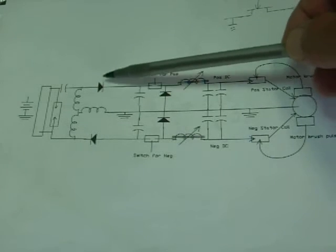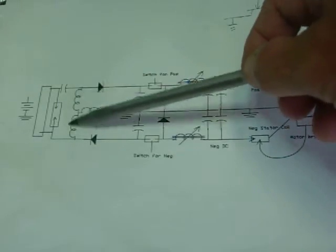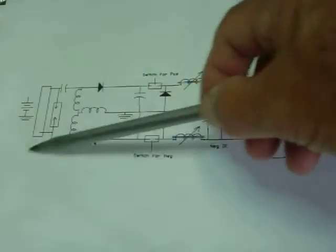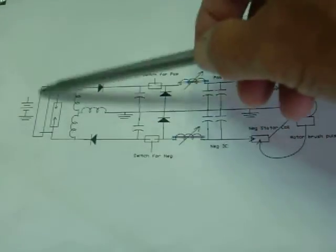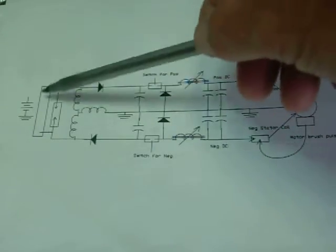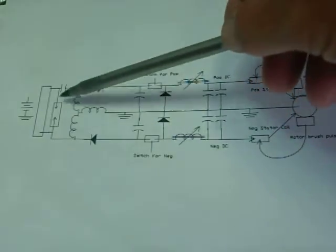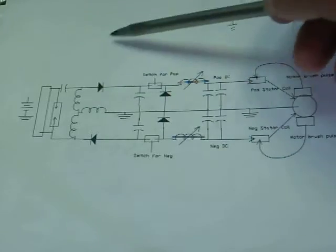Now we've got the L2 coil. This is all the original stuff out here. The battery, the inverter, the variac, and spark cap.